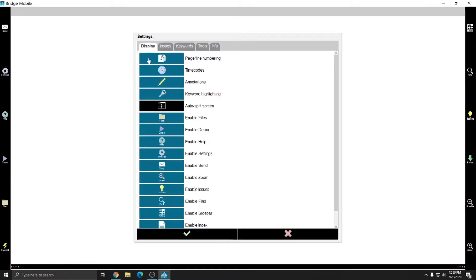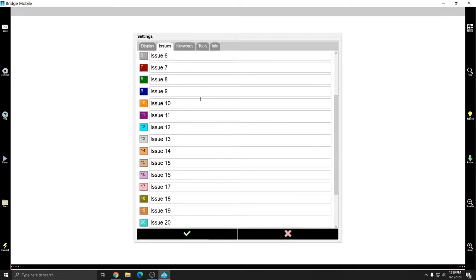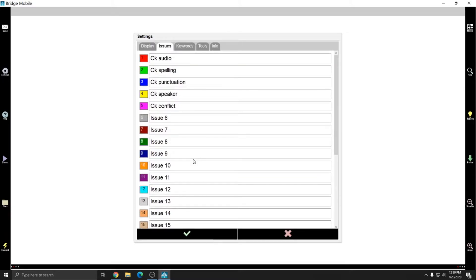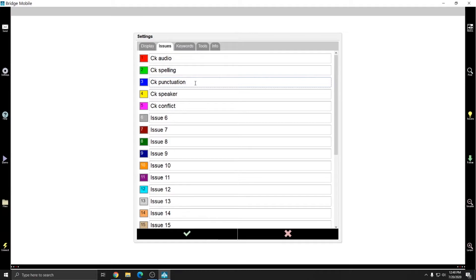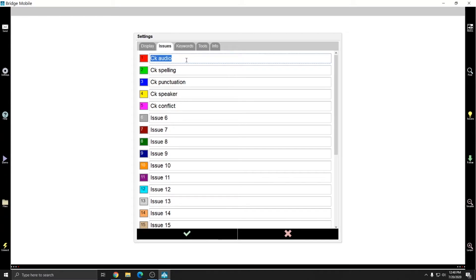If you have the pro version of Bridge Mobile, you can go to settings and then issues and you can customize each of these 23 issue categories for quick notation of your documents when you're proofreading. These allow you to, with a click of a button, put in a color-coded mark into your document and when you convert this file back over to Eclipse, all of these specific notes that you have in the name of the issue will come out automatically.